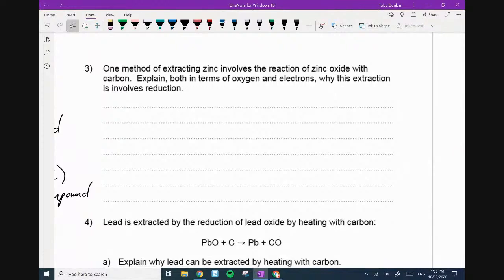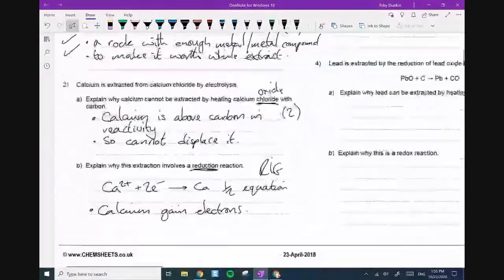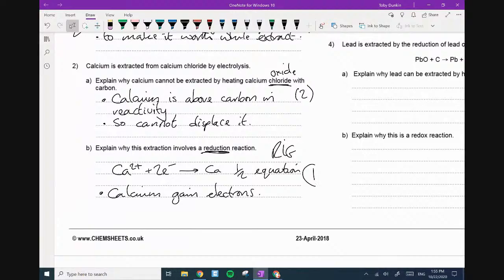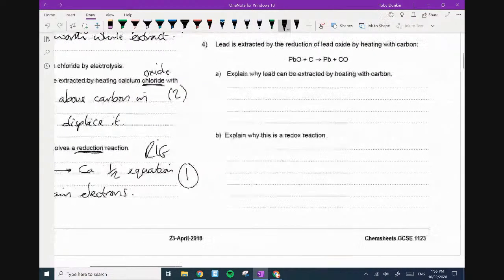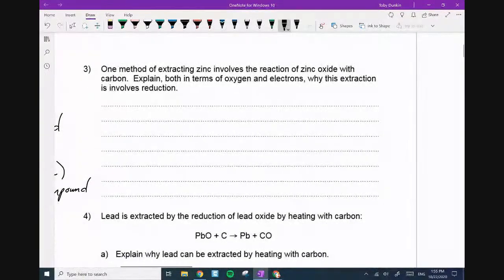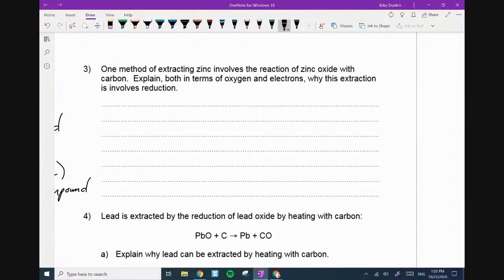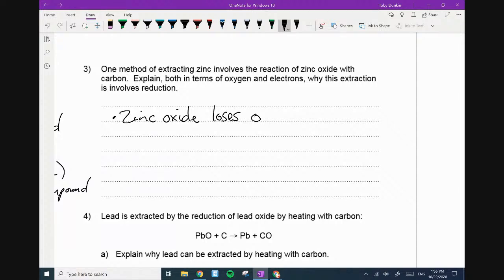One method of extracting zinc involves reacting zinc oxide with carbon. Explain in terms of oxygen and electrons why this involves a reduction. Zinc oxide loses oxygen — that's reduction; reduction is the loss of oxygen. So zinc oxide is going to be reacted with carbon; the carbon is more reactive, so that becomes carbon dioxide and zinc. Just so you know, calcium gains electrons is only one mark. Just the 'gains electrons' — you don't need the half equation.